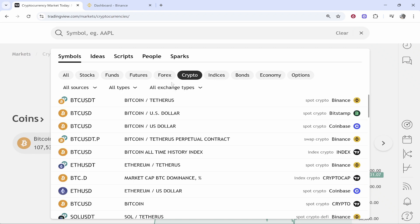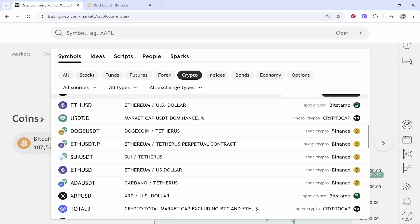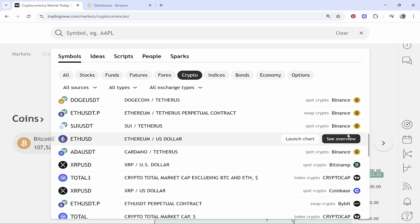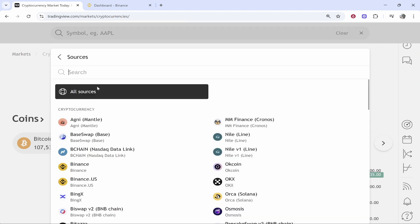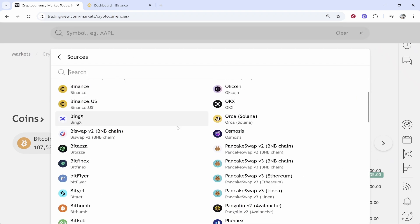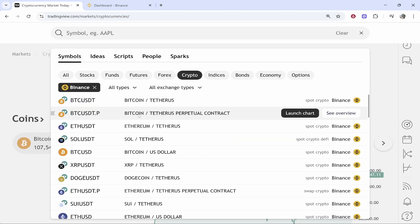By default it will be on Crypto and will show all sources — here you can see all of the different exchanges you can connect. Go to All Sources and then choose Binance. If your account is Binance US, select that; mine is the standard Binance so I'll click on that.